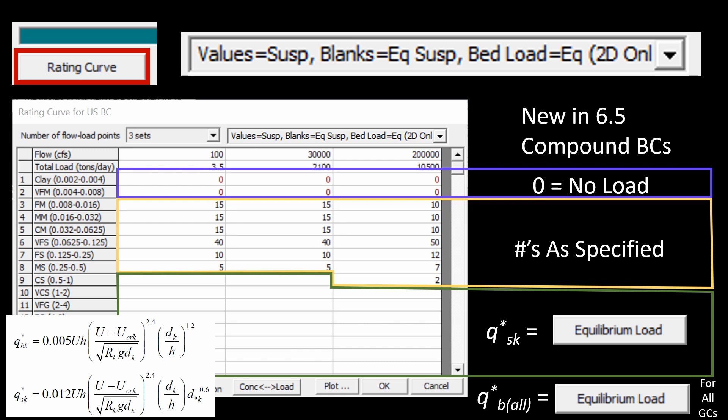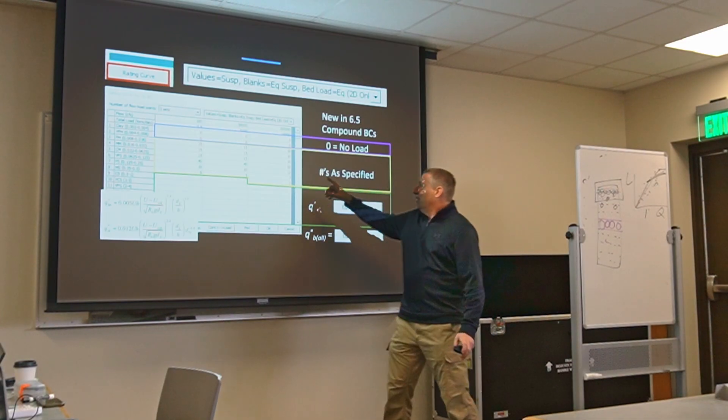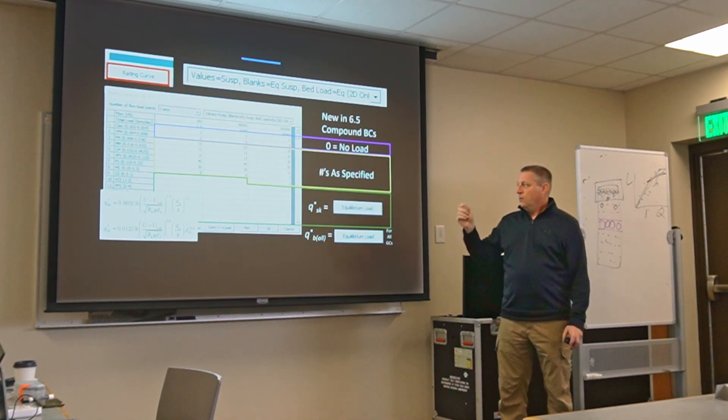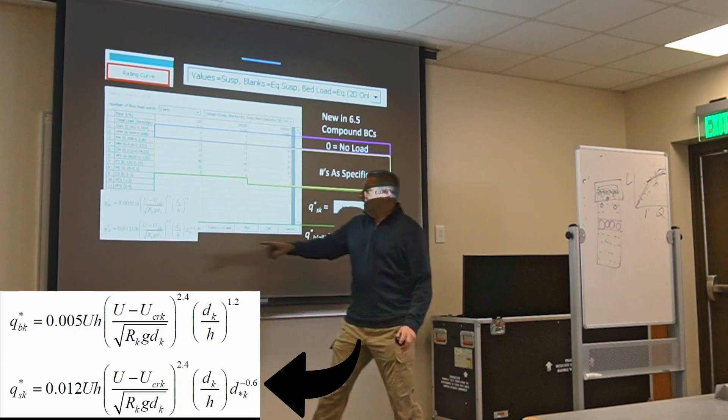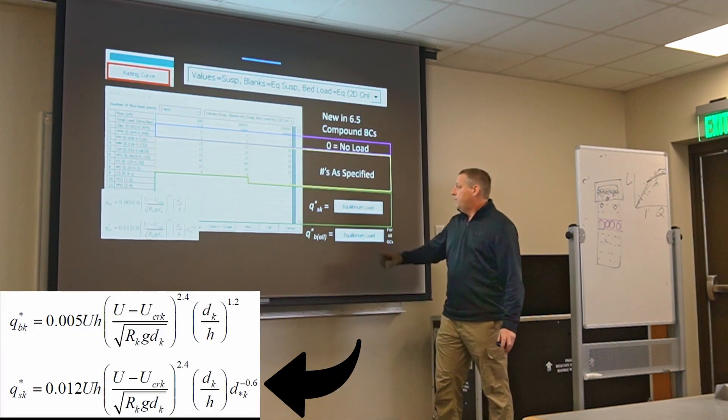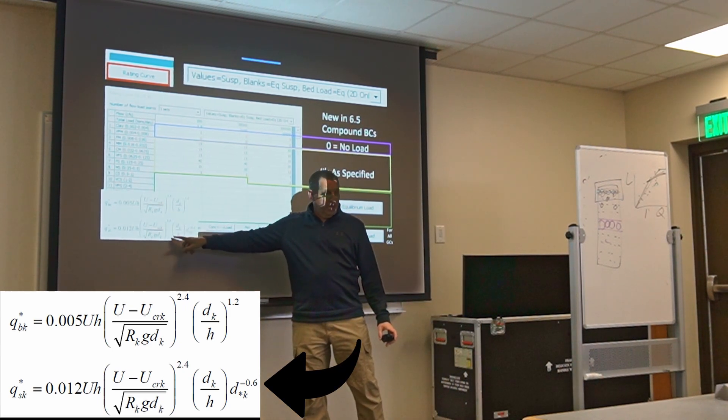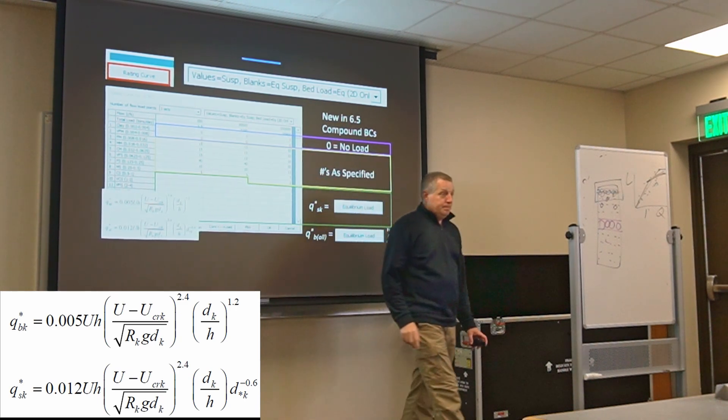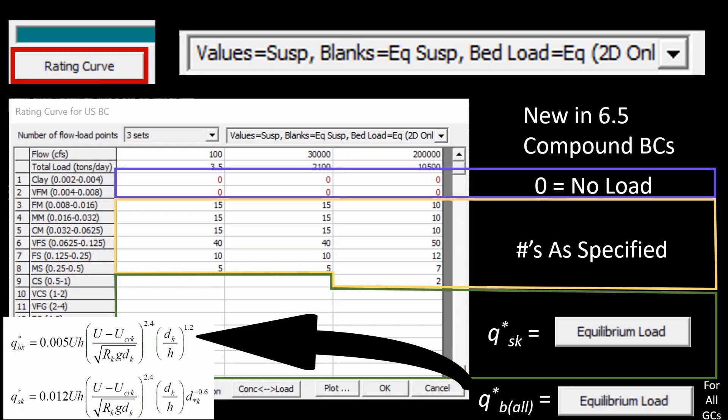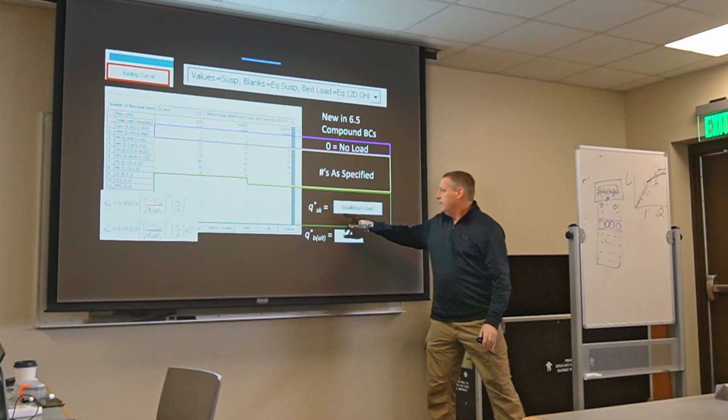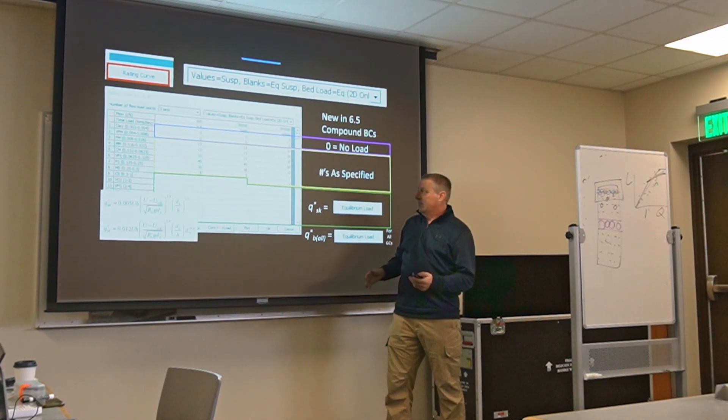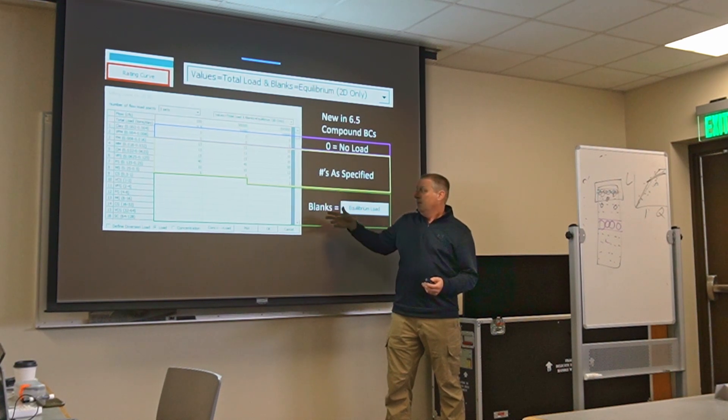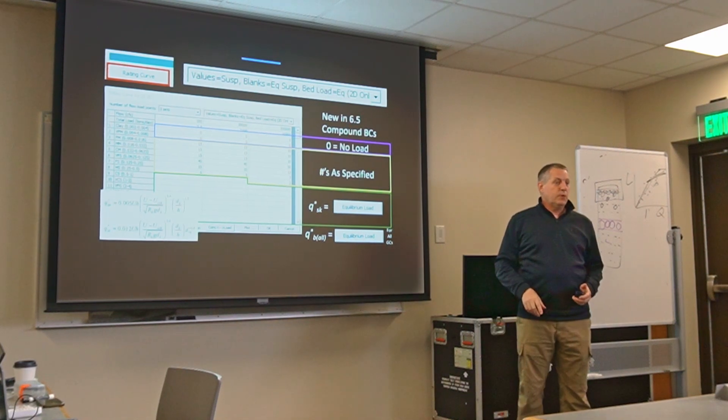There is another approach that we've added where this gets a little bit complicated. But basically if you put in a number that is going to be the load for that grain class in suspended load. If you leave it blank we're going to compute equilibrium for suspended load, but for bed load for all grain classes we're going to compute equilibrium. Bed loads off the books. We're going to use equilibrium for bed load regardless of the grain class. For suspended load we're not doing a strict difference but we are partitioning the equations. This works almost exactly the same as this one for suspended load, but for bed load all grain classes will use the equilibrium equation.